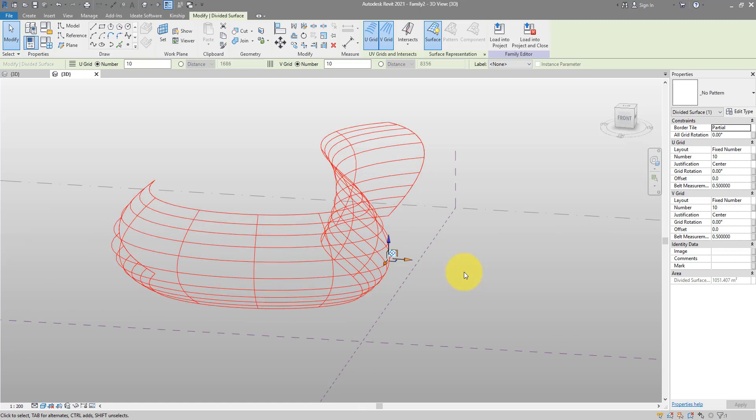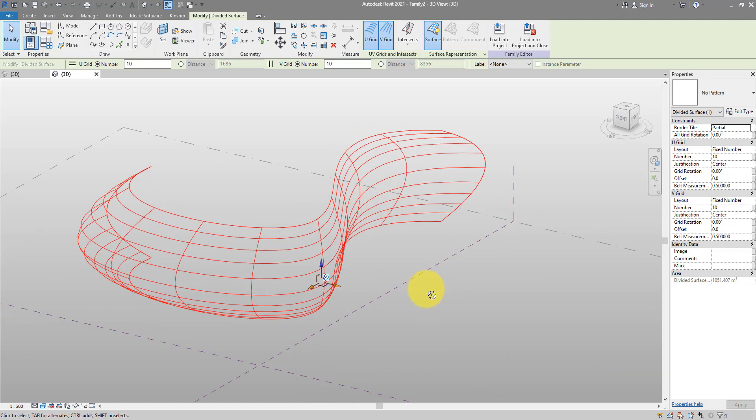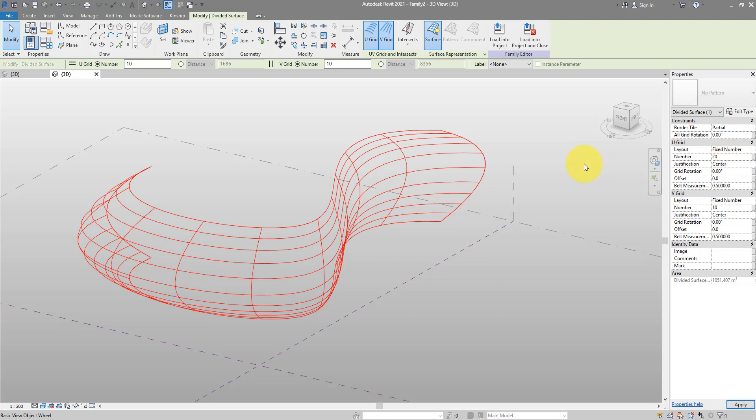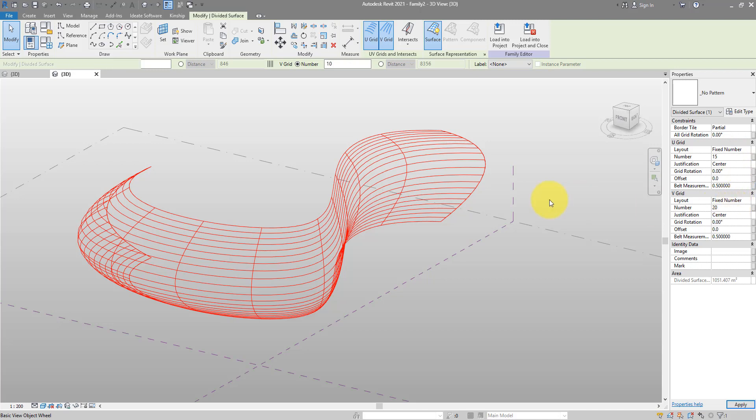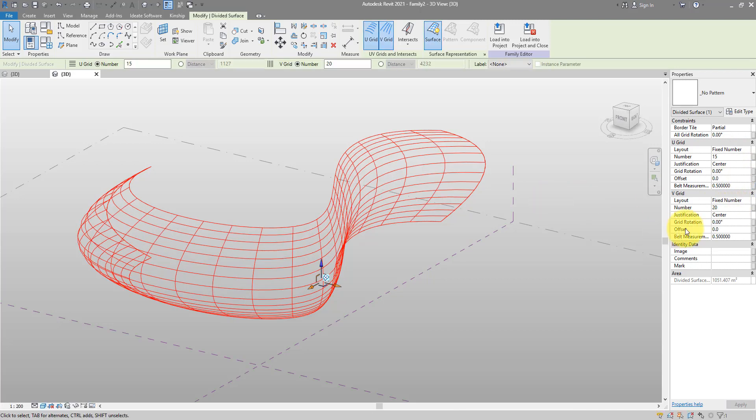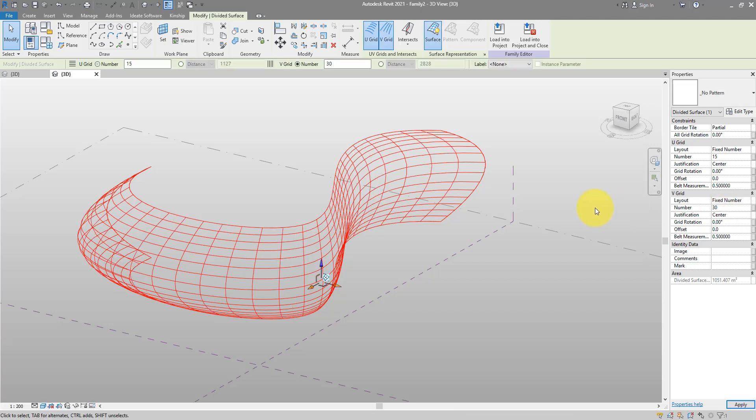Let's give it a few more panels to work with. How about changing this to 20. That's a bit much. 15 now. Maybe 20 over here. Maybe 30. Yes.